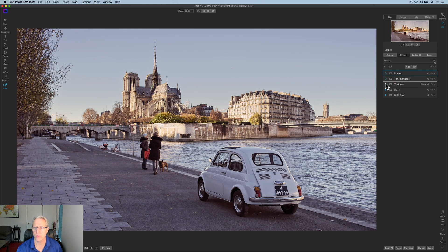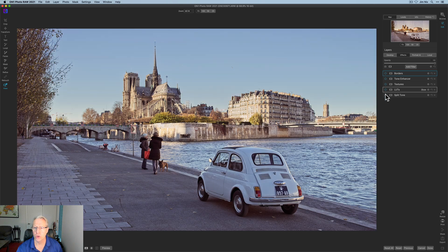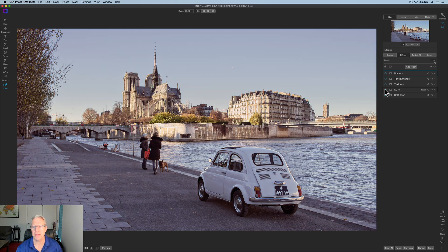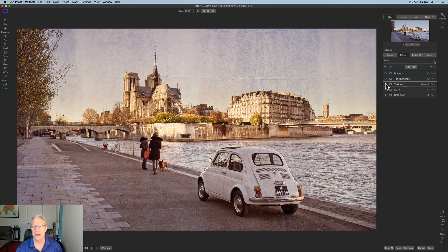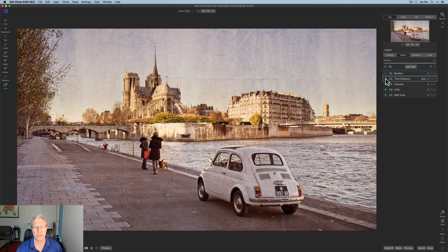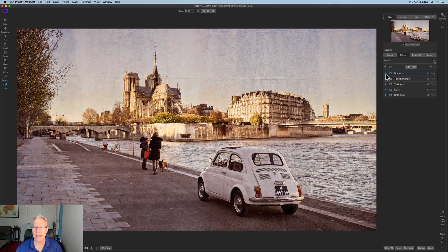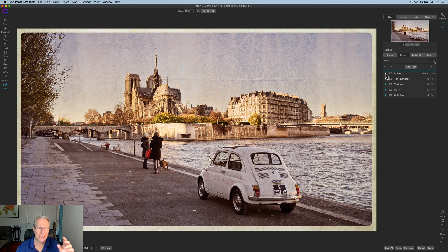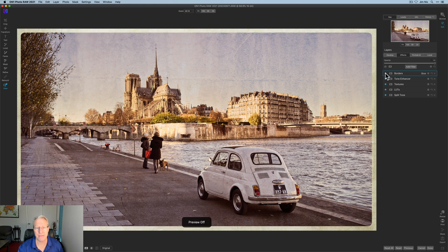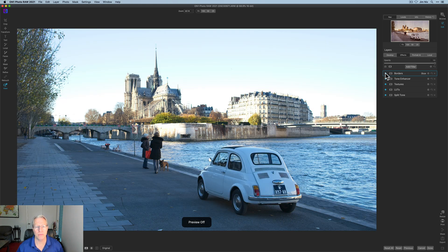these effects combined I think really helped me create that vintage look. If I turn them off, let me just show you what the photo looked like. There we go - really blue, all that kind of stuff. But then split tone starts to warm it up, the LUT helps a little bit more, the texture definitely warms it up as well as adding the texture itself, tone enhancer to really balance out some of the light and the contrast, and then a border just as a little bit of a finishing touch to create that